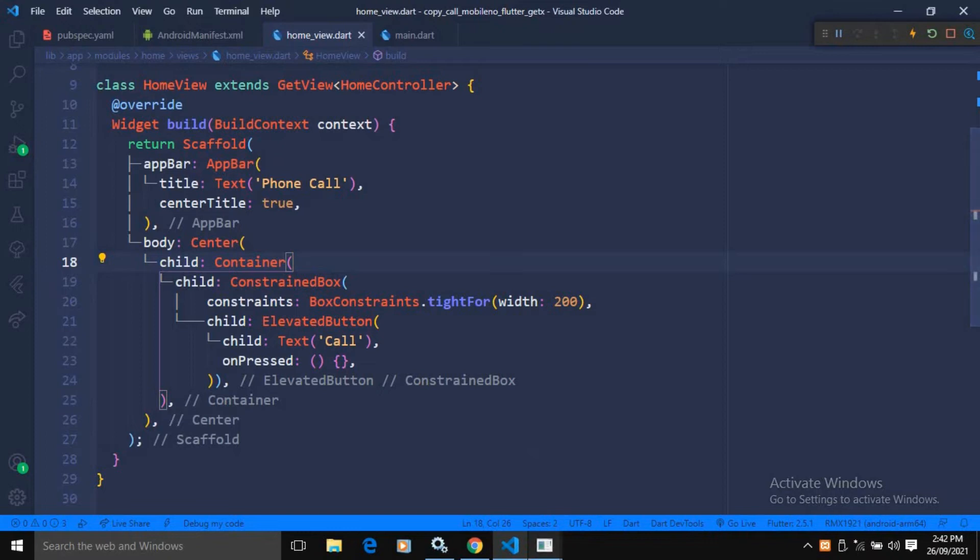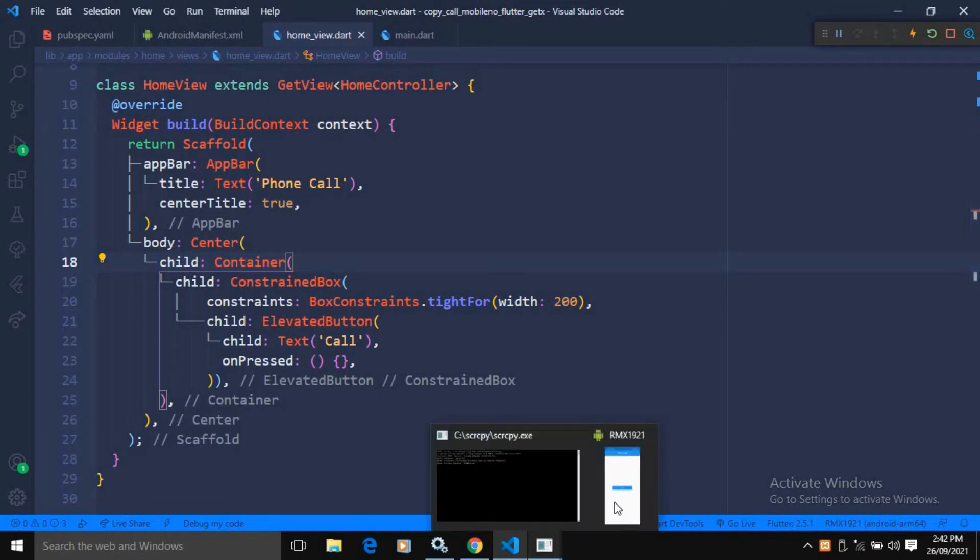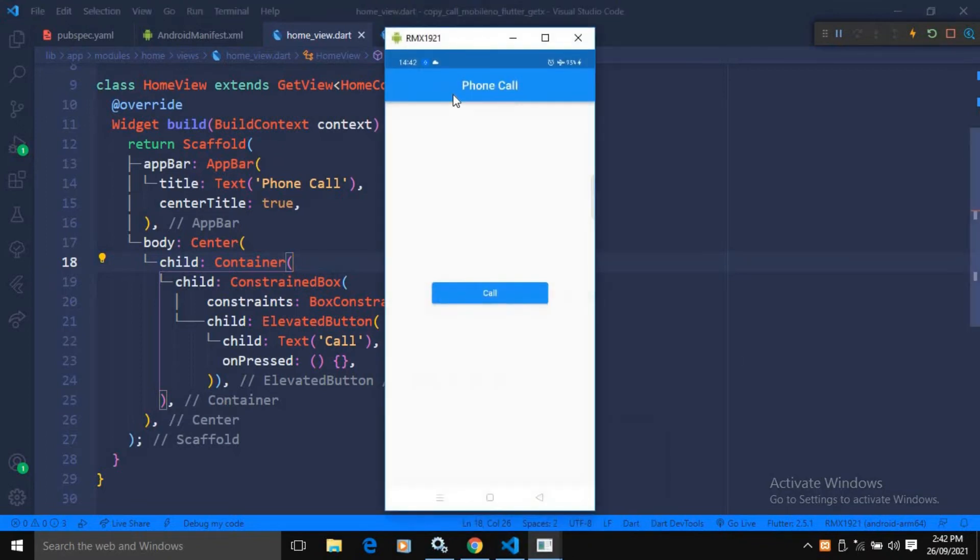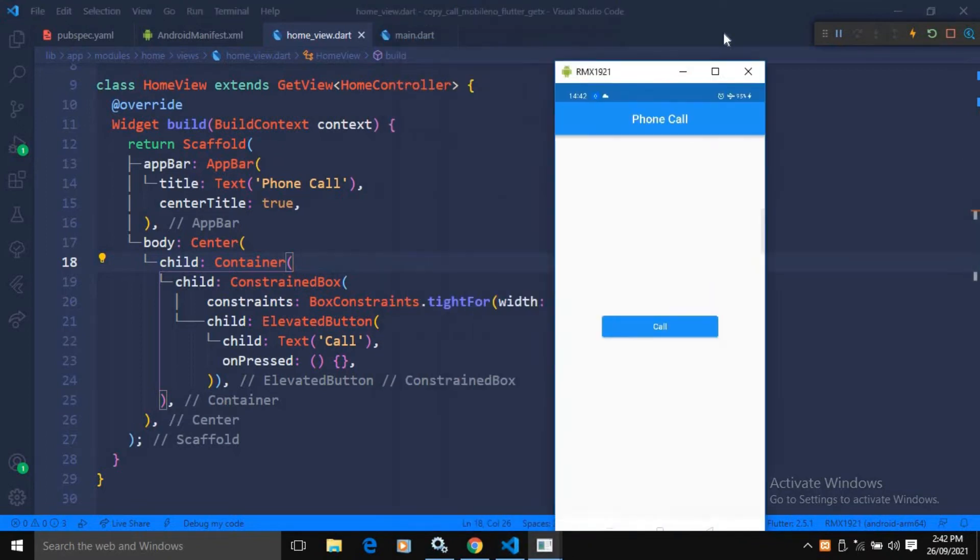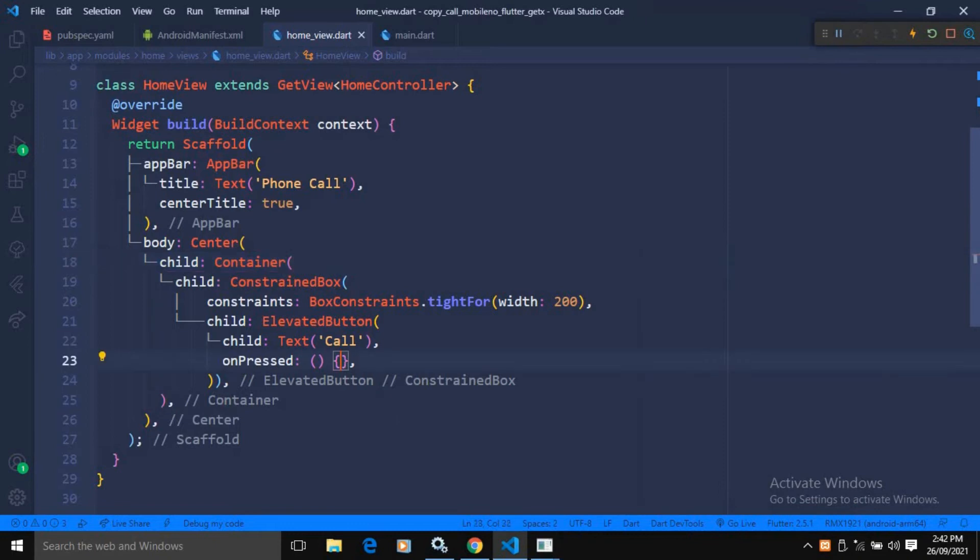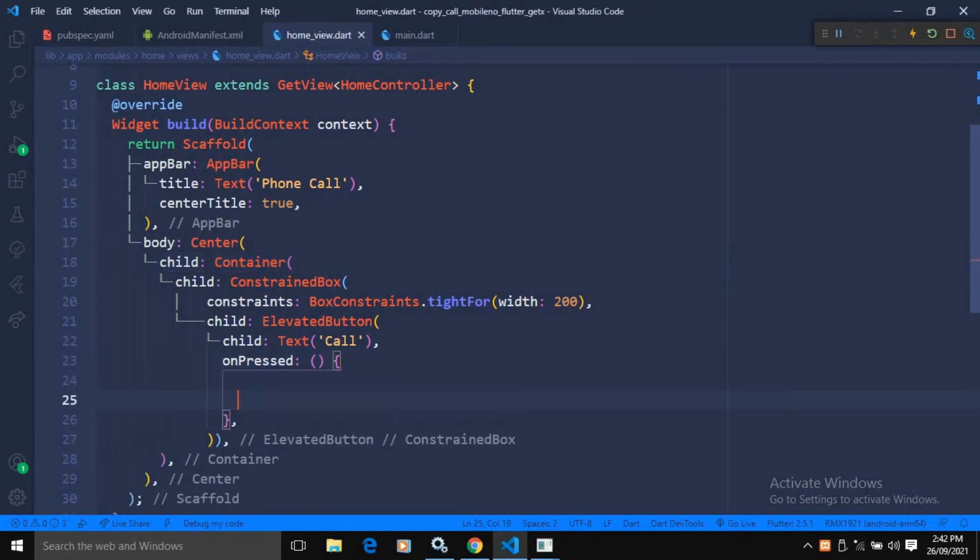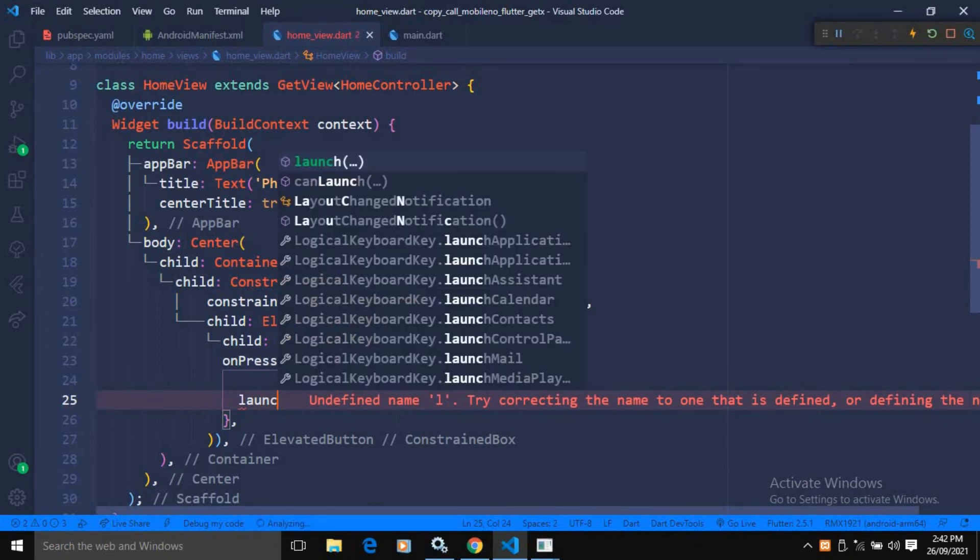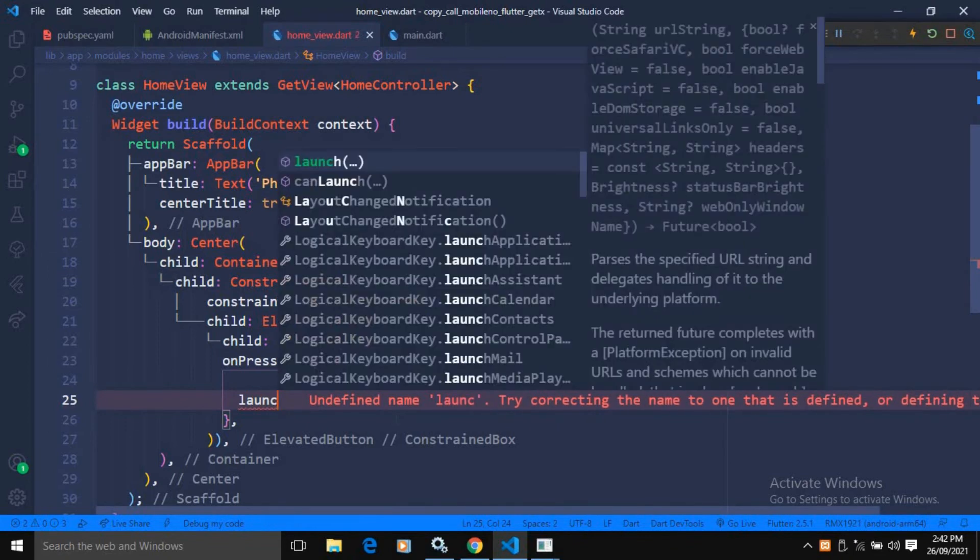If I show you the output, then you will see that this has been created and this call button is there. What I want is that whenever I will hit on this call button, it will copy a mobile number to the dialer screen. And to do that, in the on pressed here, I will use the launch method, which is provided by the URL launcher.